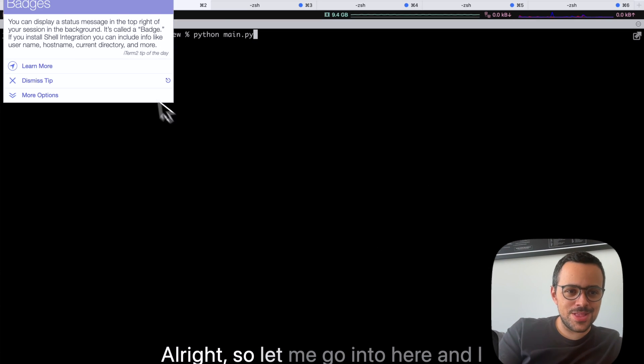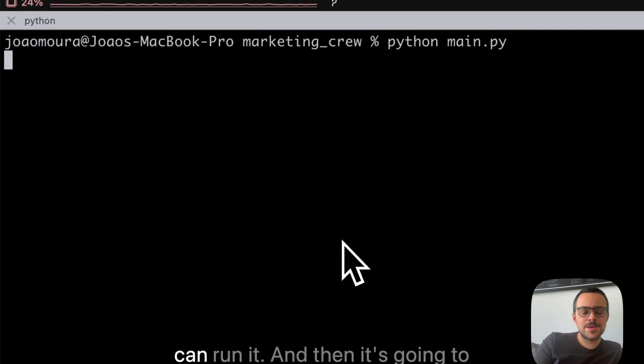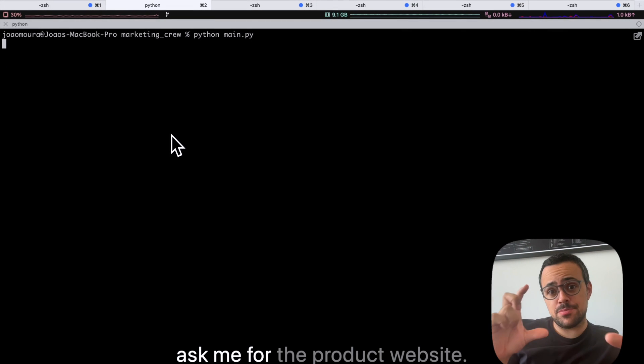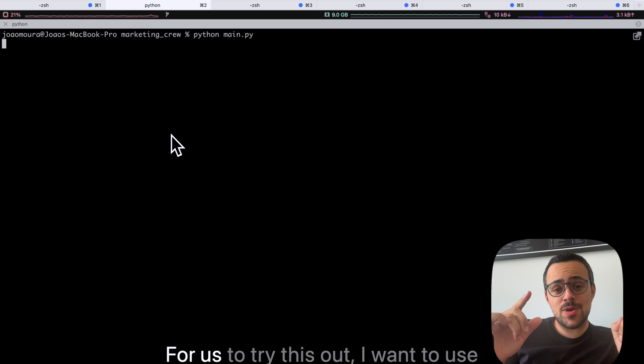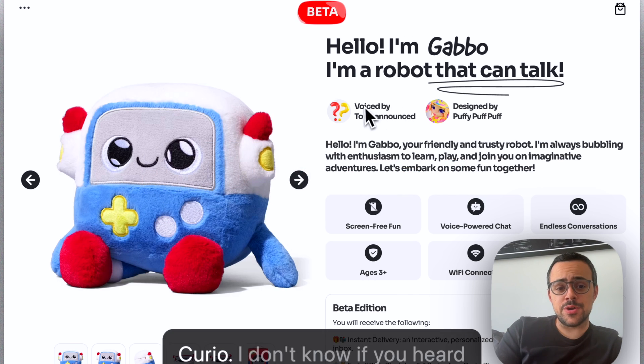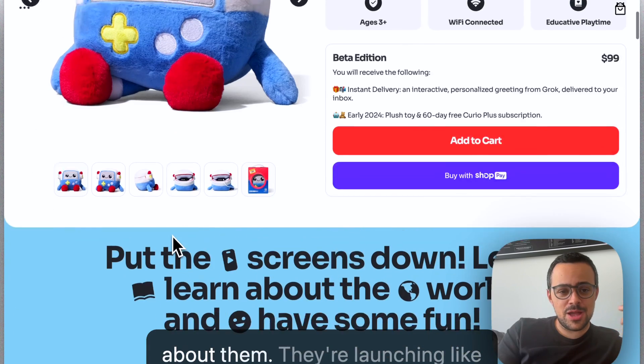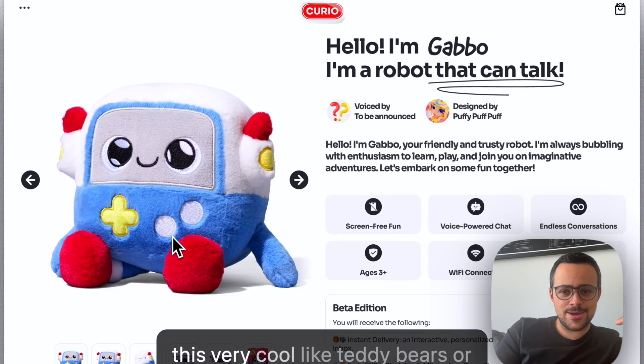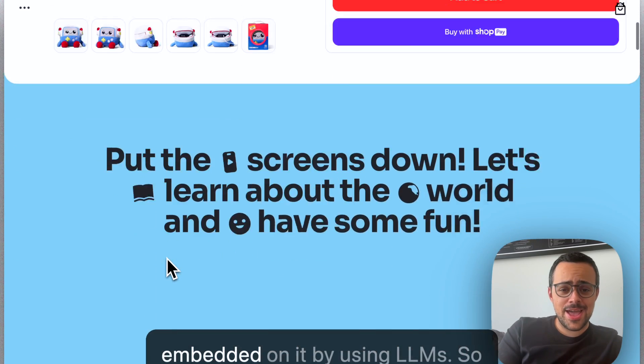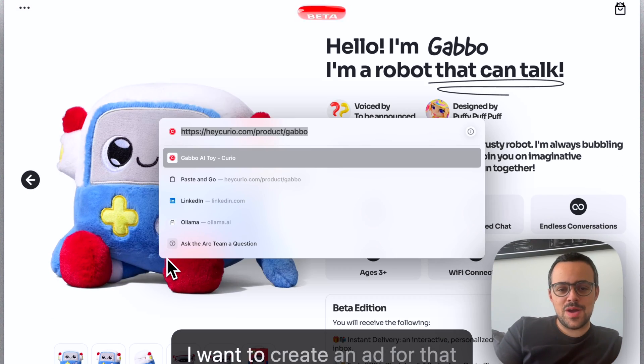Alright, so let me go into here and I can run it. And then it's going to ask me for the product website. For us to try this out, I want to use Curio. I don't know if you heard about them. They're launching this very cool teddy bears or plushie toys that have AI embedded on it by using LLMs.